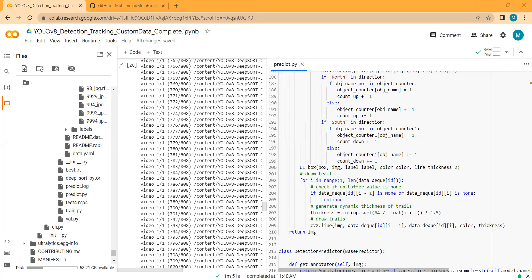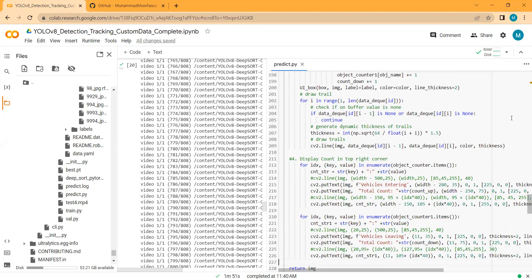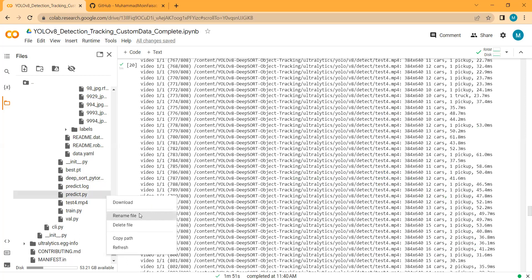While running the script I realized I missed one thing — I have not defined where the count should appear in the UI. I will define the count display: the vehicle entry count will appear in the top right corner, and the vehicle leaving count will appear in the top left corner. Now I have added this and will save and run the script again.